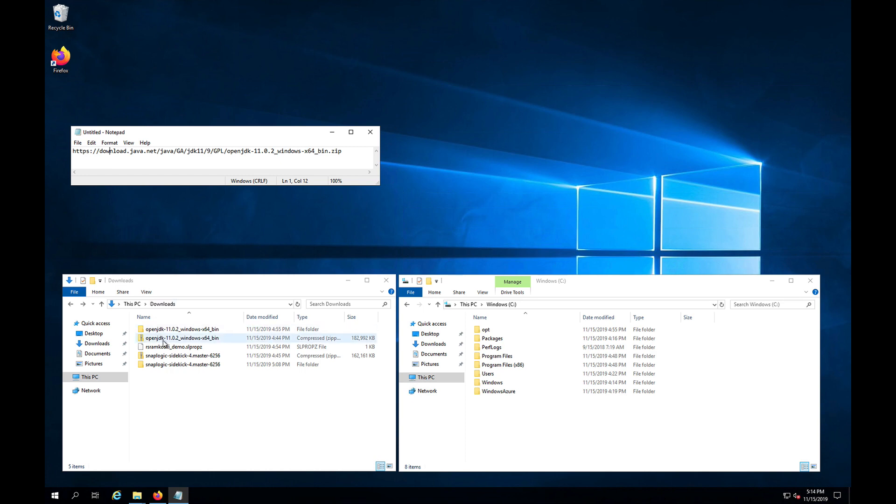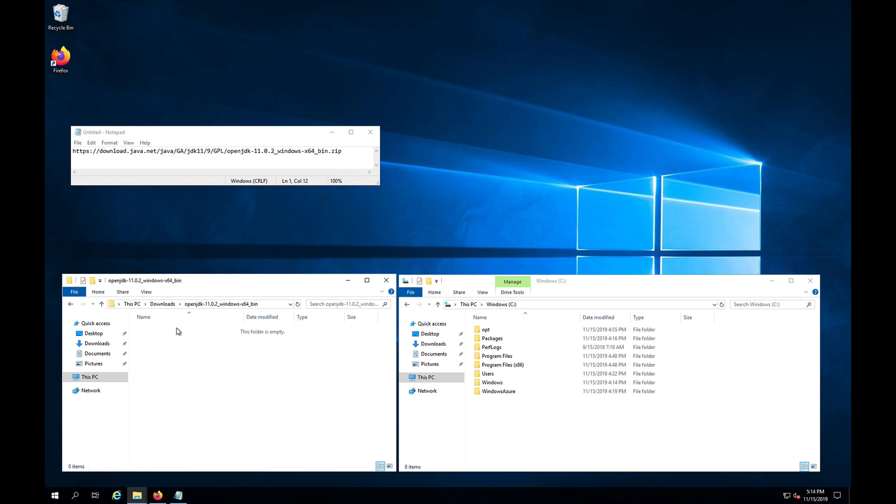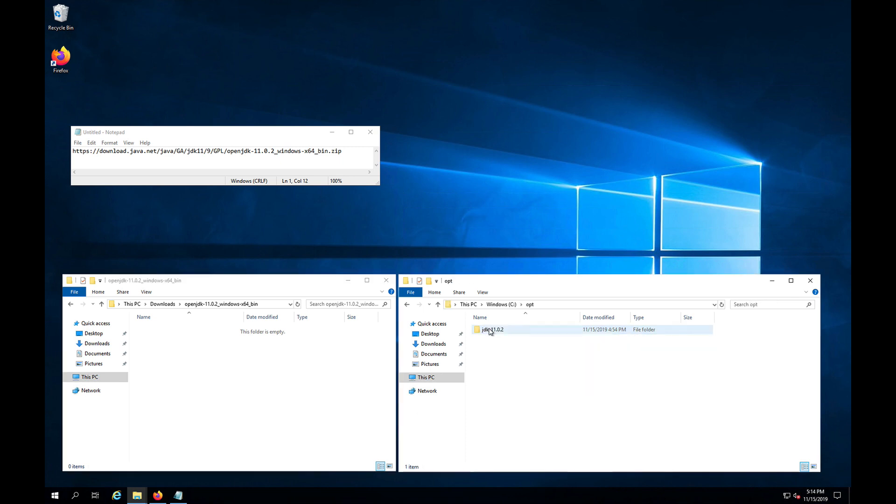Once downloaded, it's going to be a bin folder which you can extract. It'll look like this here. When we open this, we're going to see there was a Java version in here. I have since moved it into c:\opt. I did create the opt directory already. This is where we generally recommend or suggest installing SnapLogic for a Windows environment, but it is customizable.